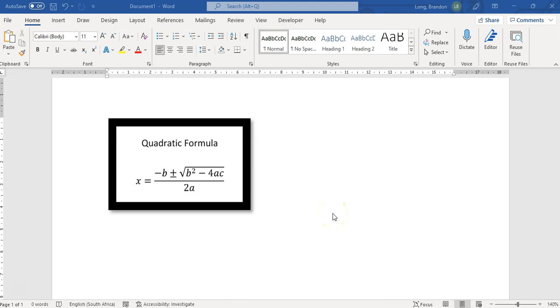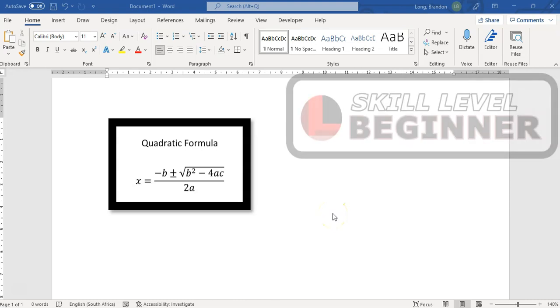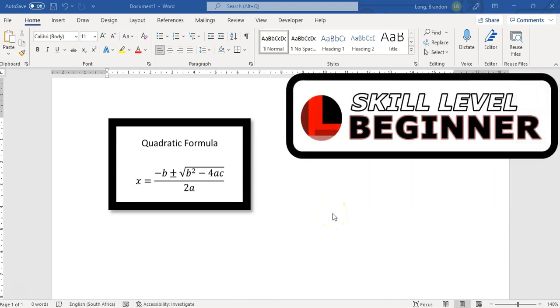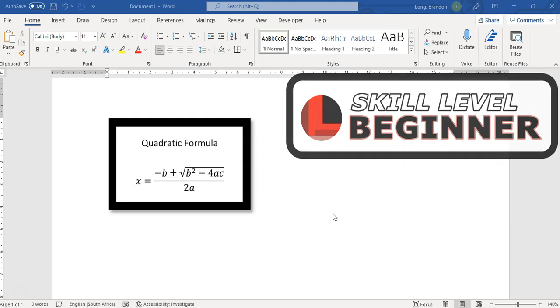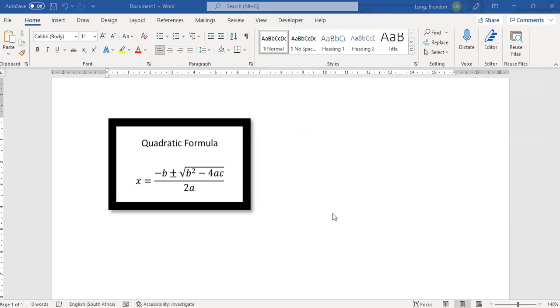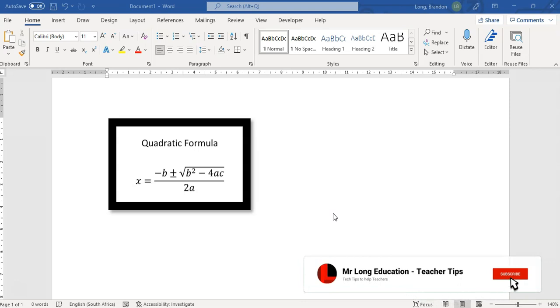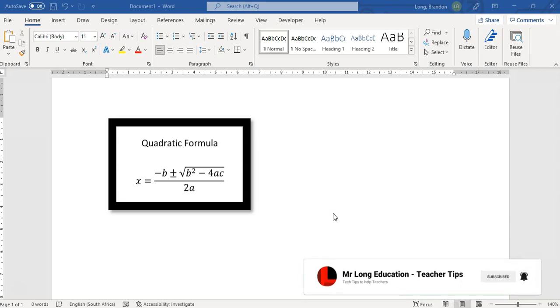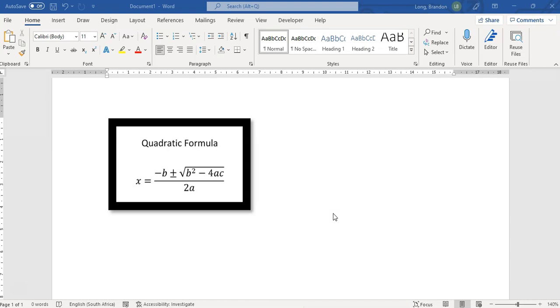Welcome to another teacher tip with Mr. Long. In this video, we're going to look particularly for math teachers, science teachers, or any teacher where you need some sort of complicated formula or quadratic equation that you need to display in a worksheet. This can also work in PowerPoint or Excel, and you can use this in other packages in Microsoft.